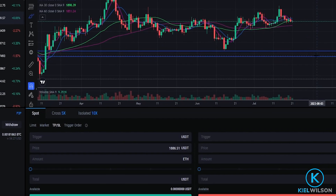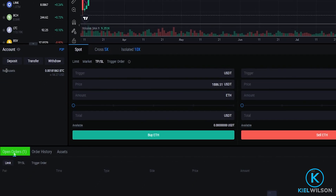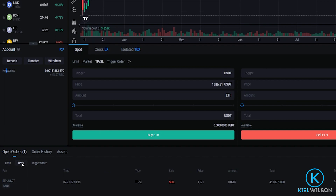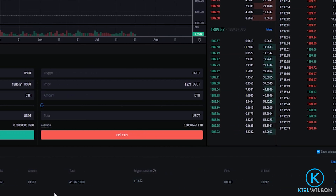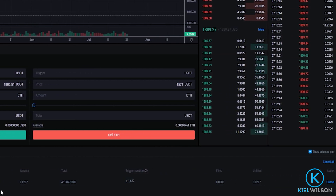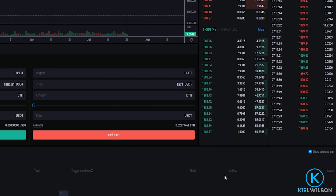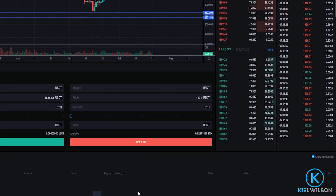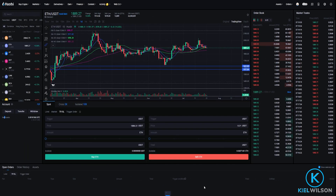We can find the details of this order by coming right down here and clicking on Open Orders, then clicking where it says TPSL — and here's where you'll find the details of your stop-loss. If at any point you want to cancel your stop-loss, just come right over here under Action and click Cancel. And as you can see I just removed that stop limit — and that's how you get that done.